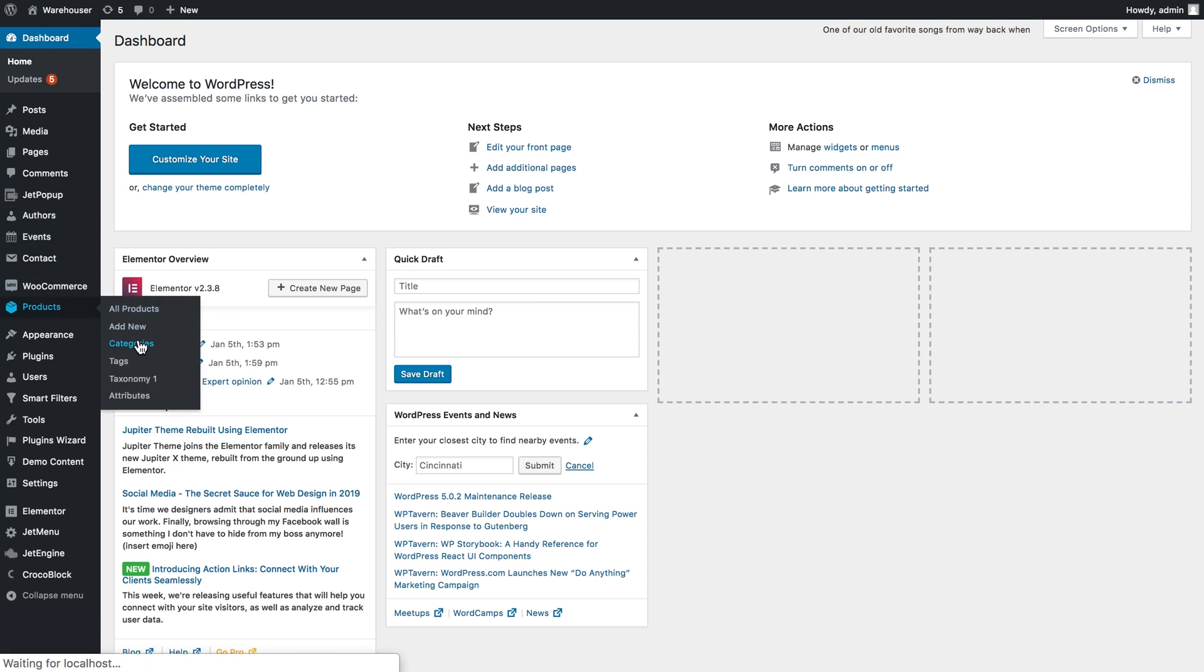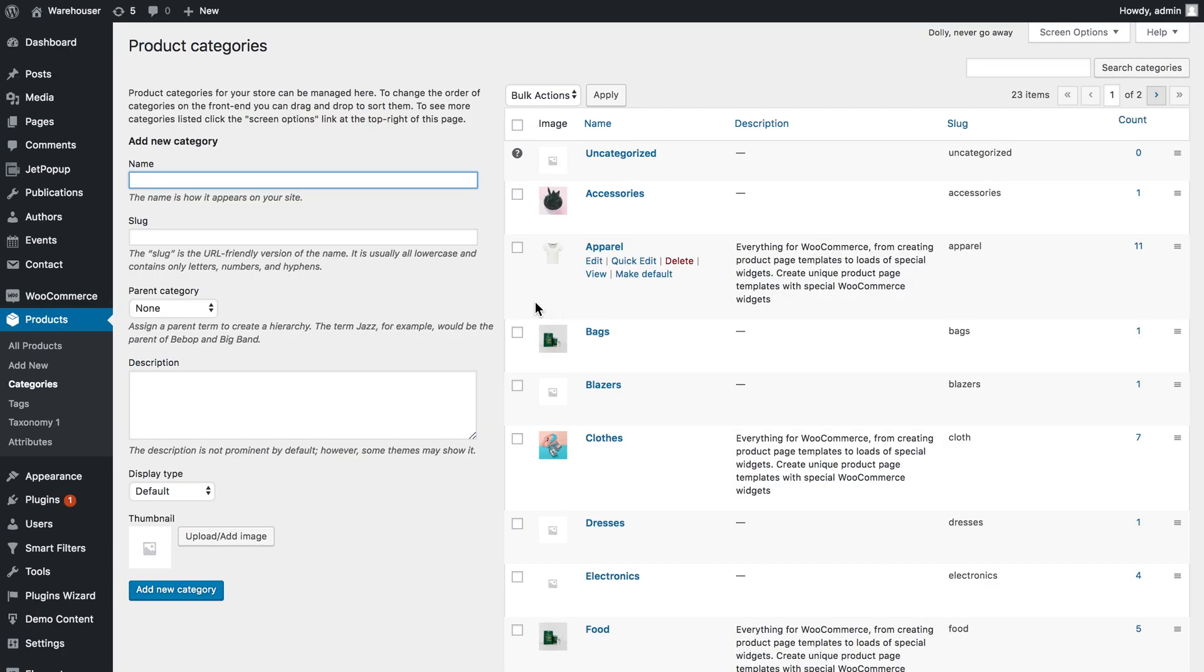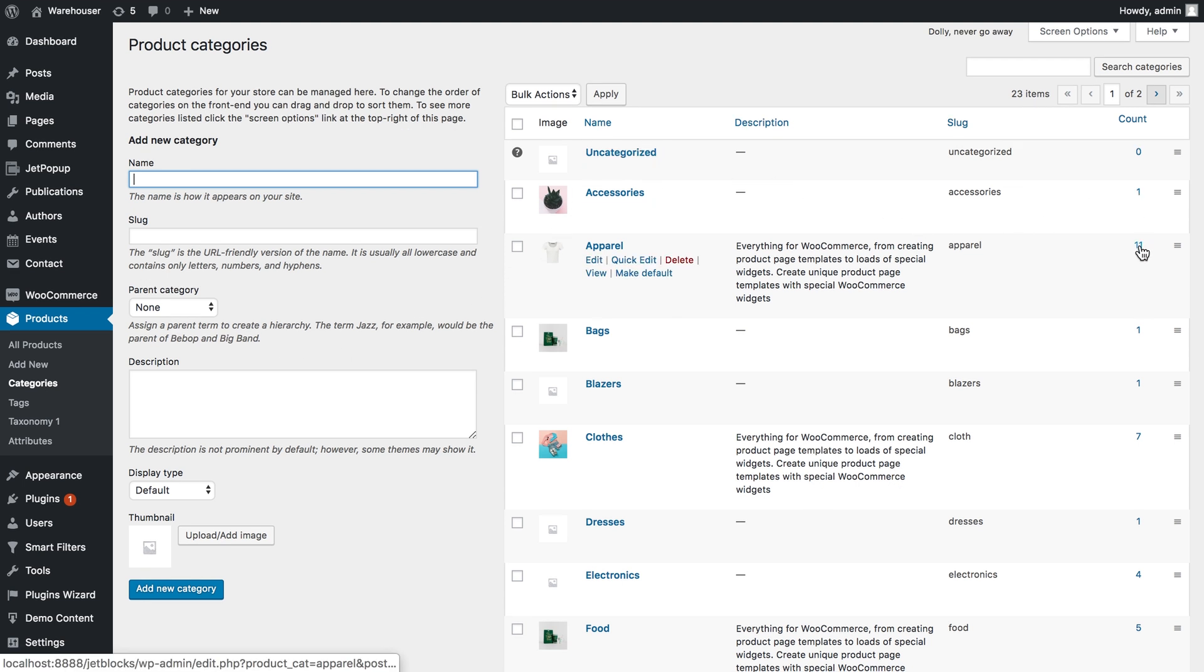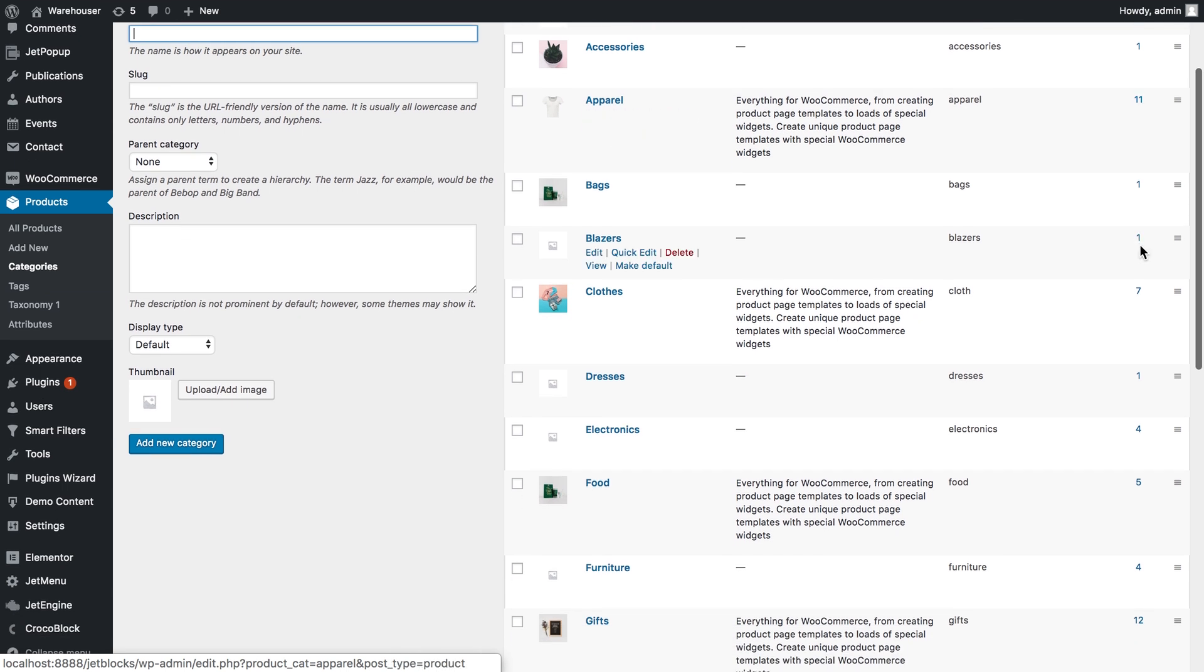So first let's go to products categories and this is where you can see all the categories that you have in your directory and how many products are assigned to them and you can also create new categories.